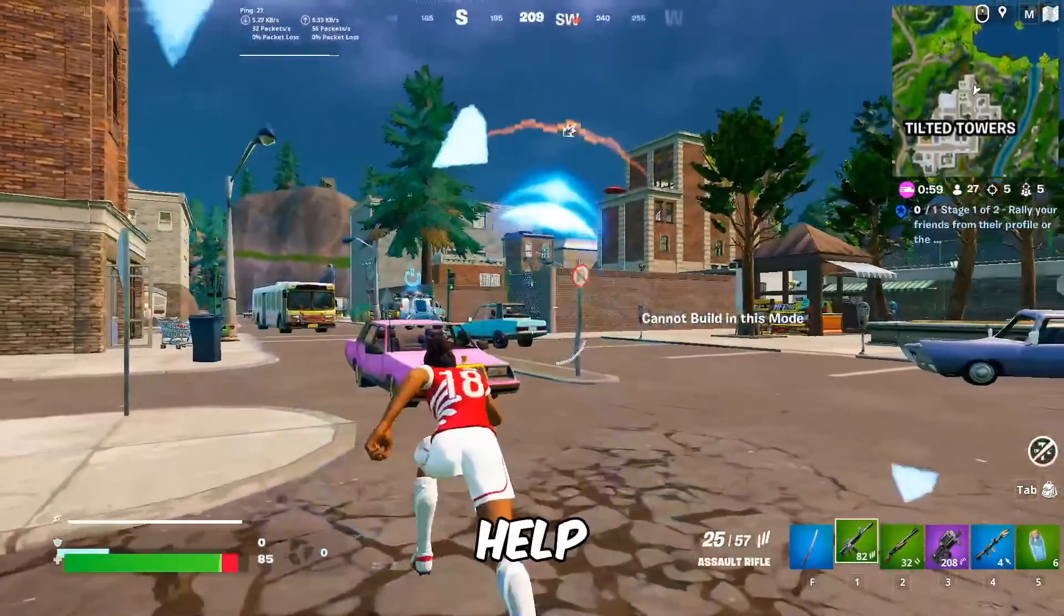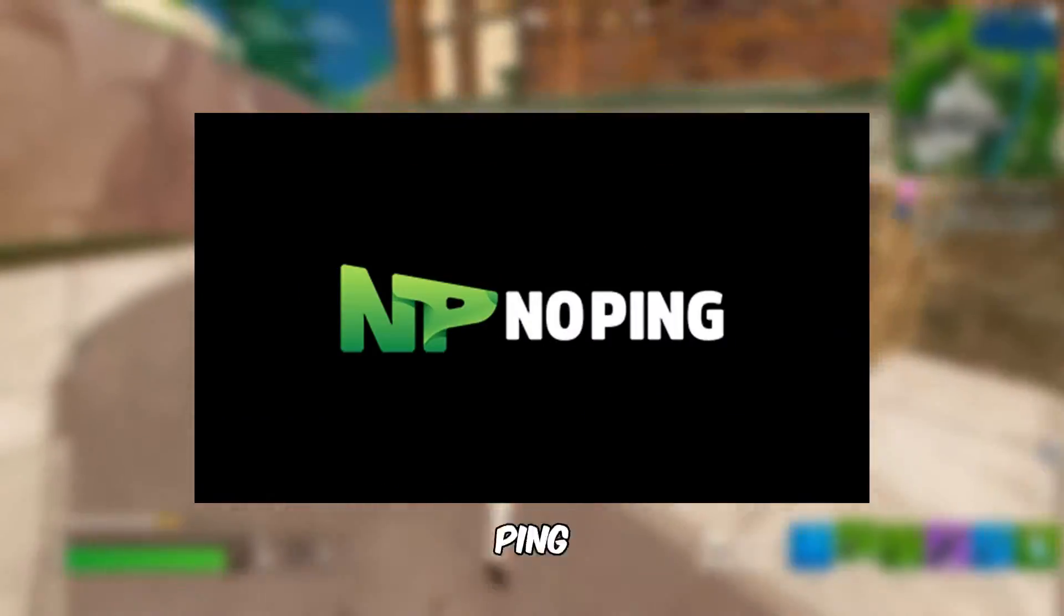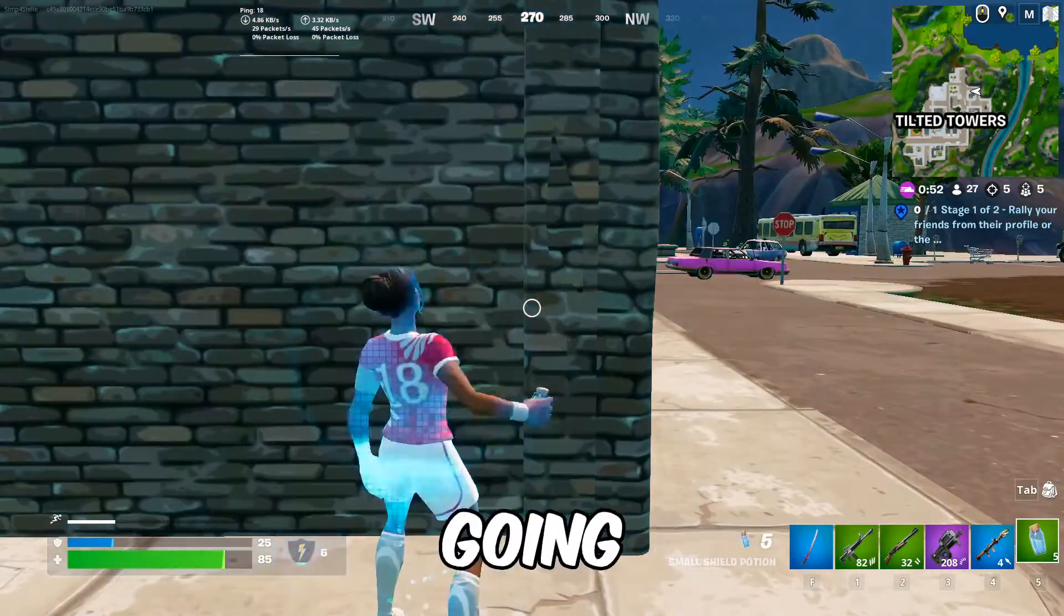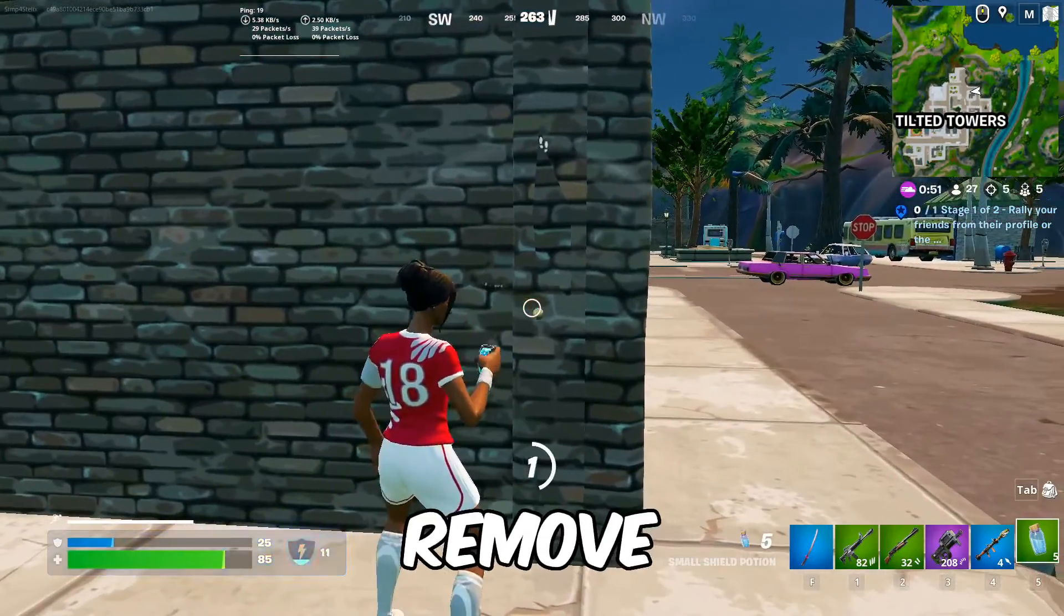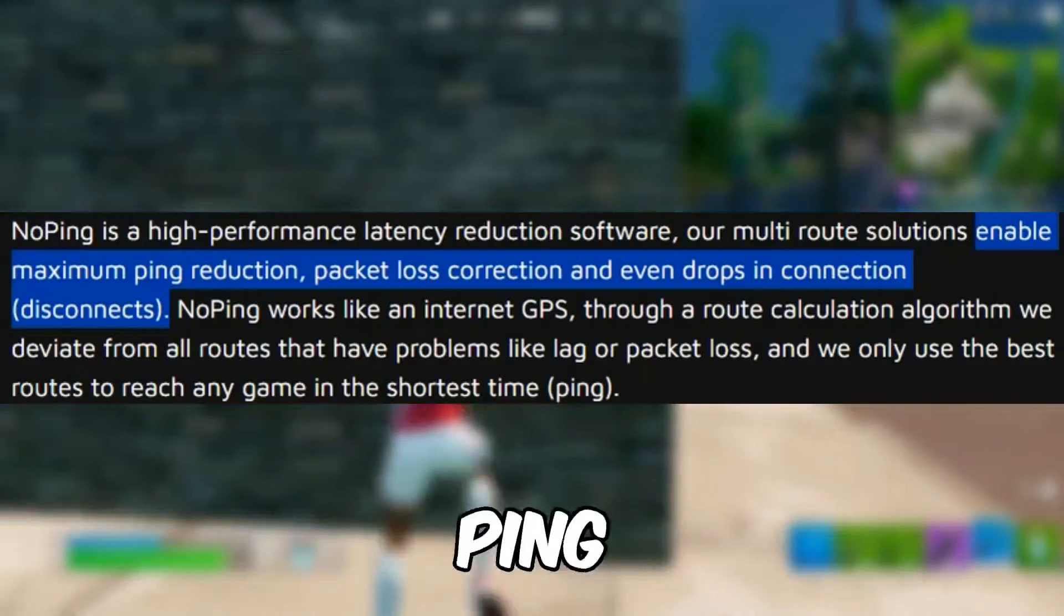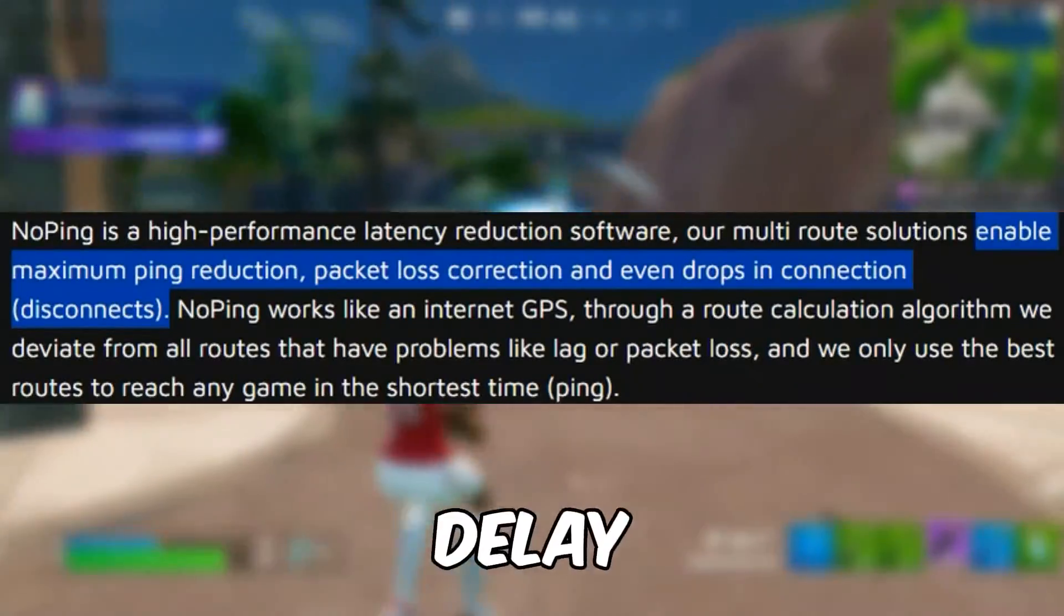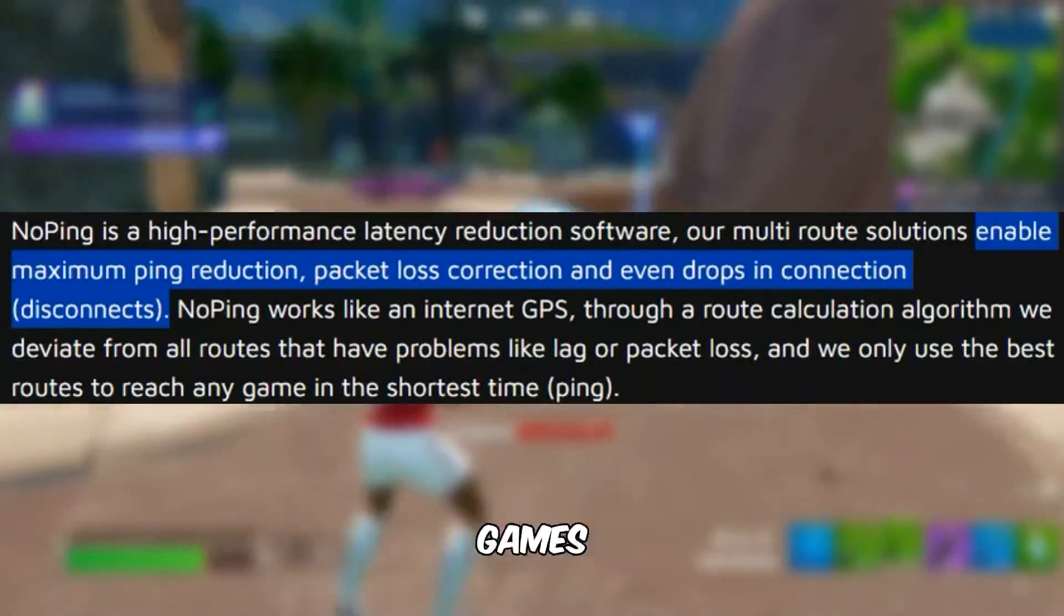The last tip that should help you the most is downloading NoPing. This tool is going to help you remove your packet loss and it will lower your ping, increase your FPS, lower your input delay, and allow you to play games with IP blocking.